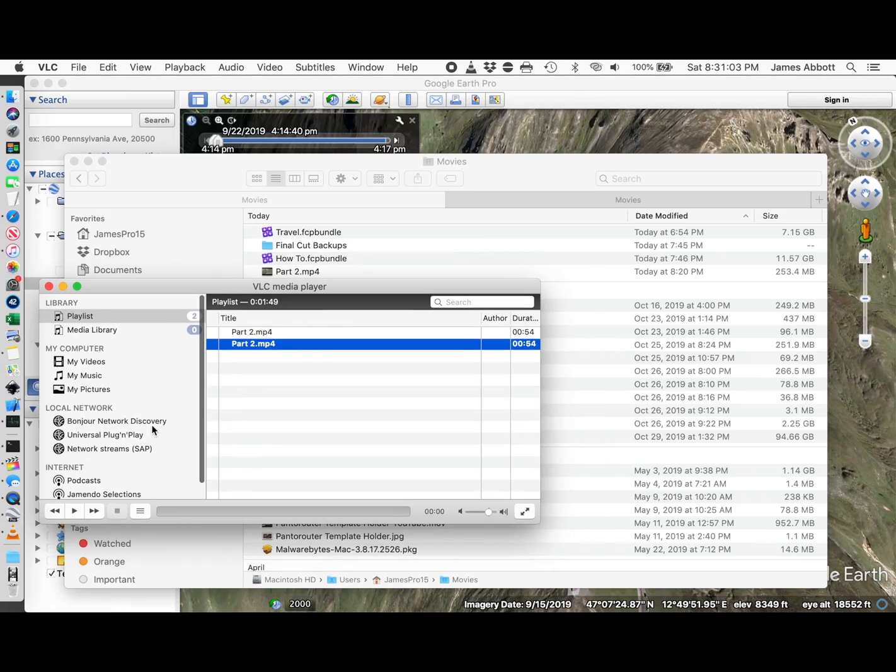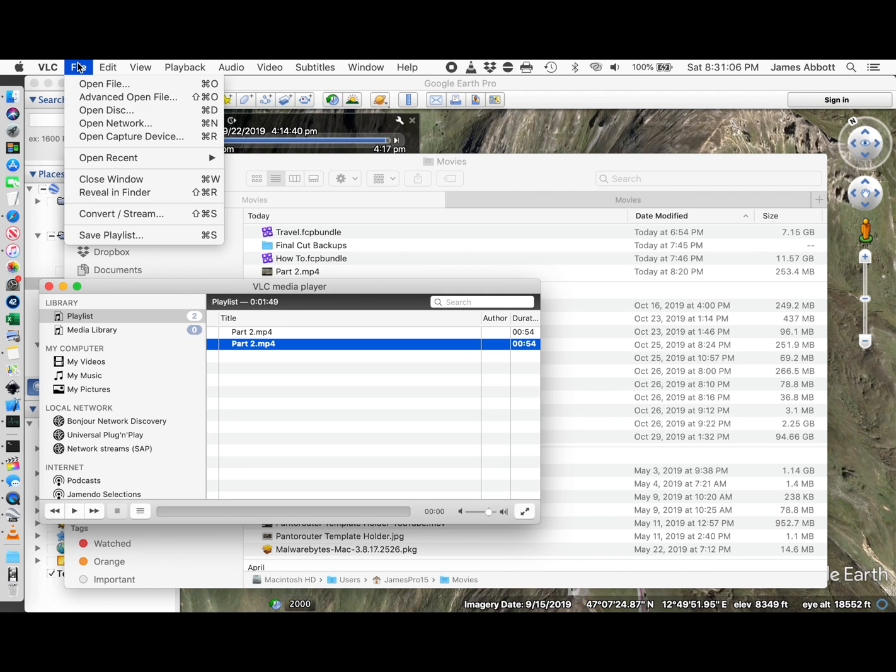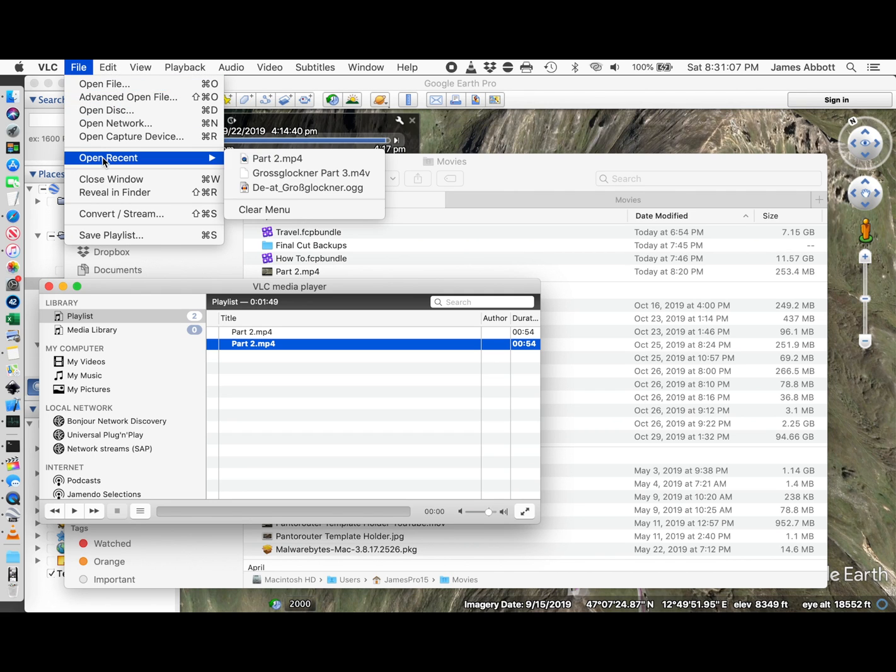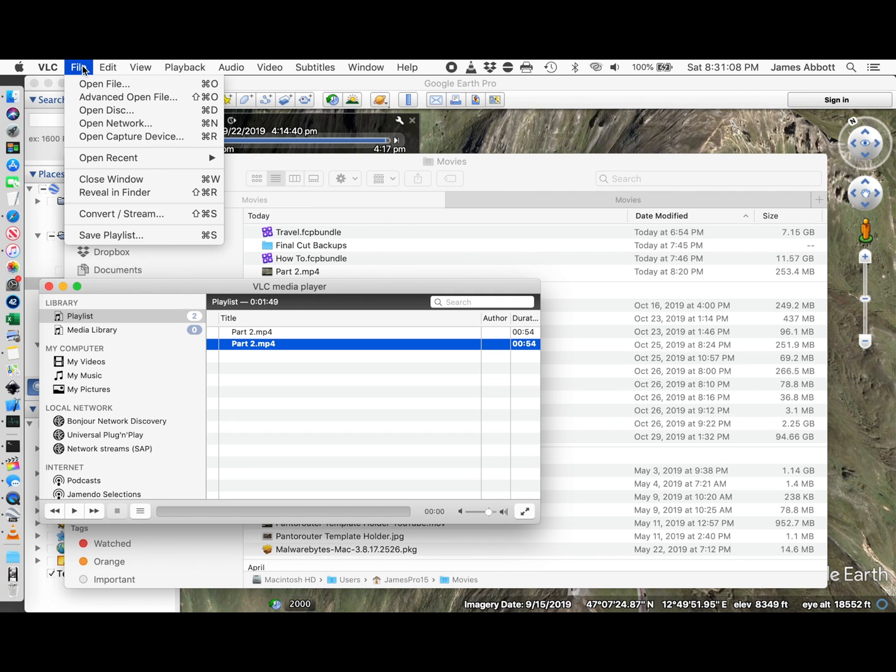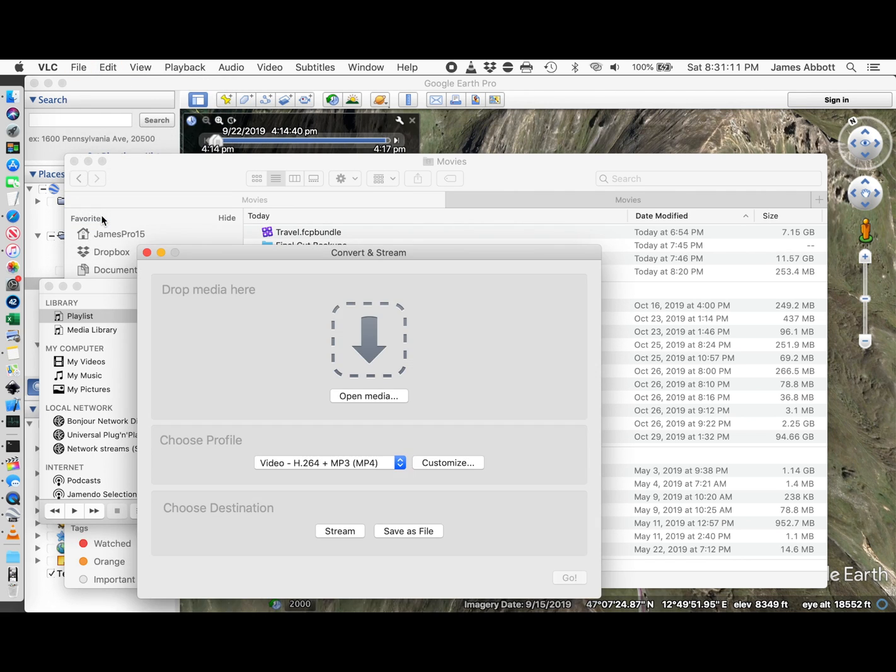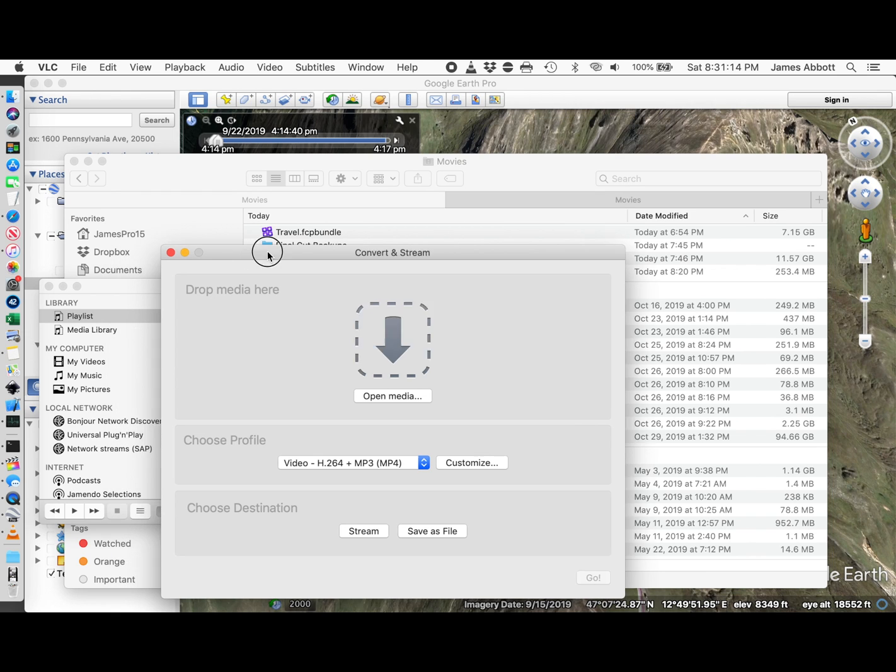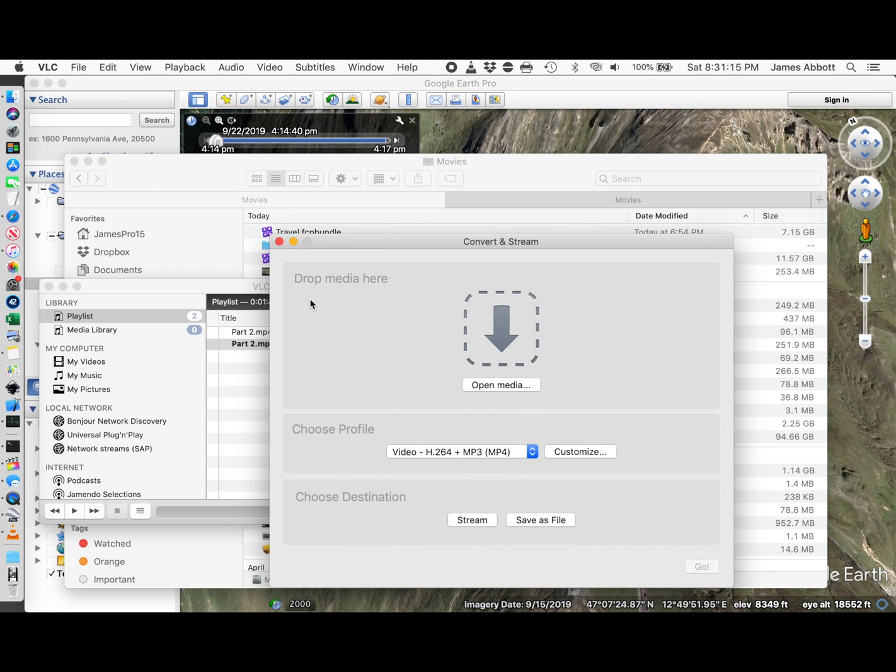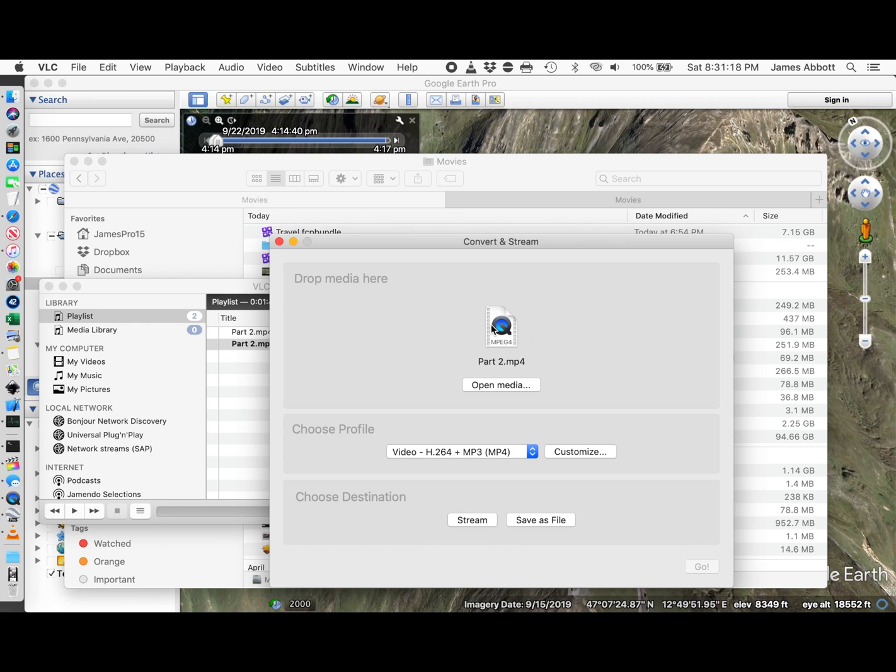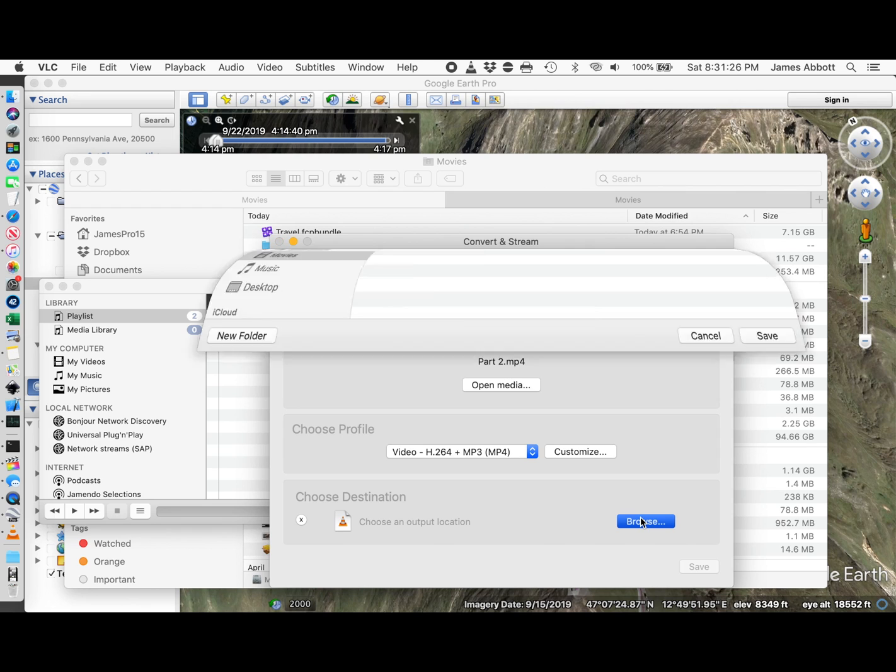Stop this from playing. And select convert.